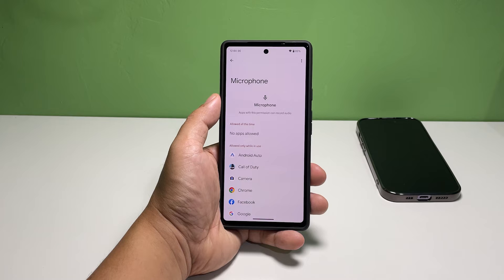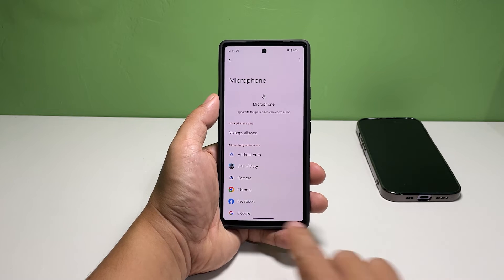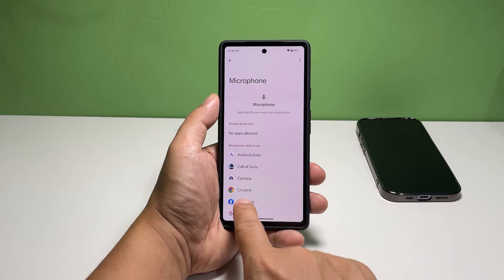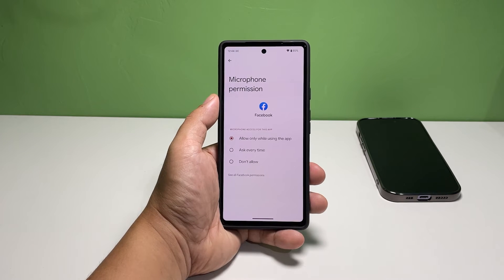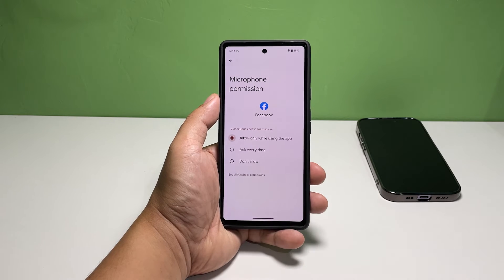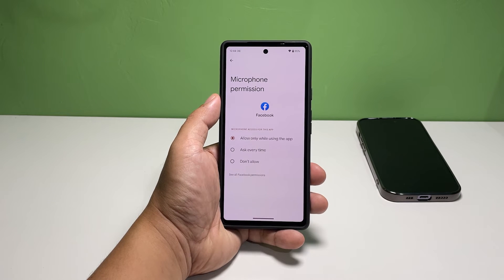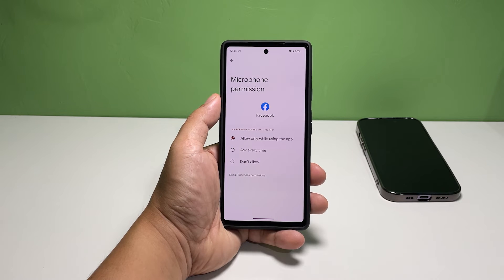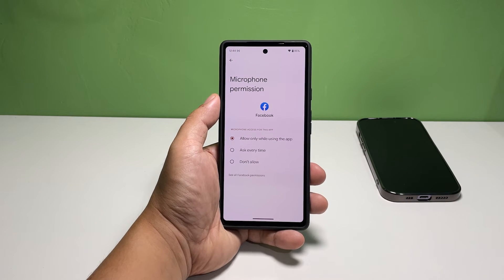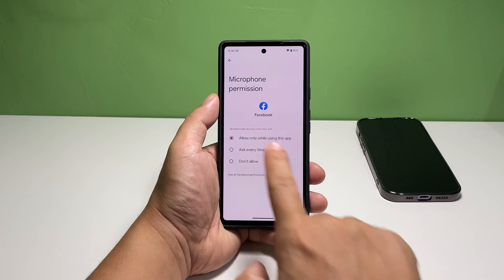Find the app you want to block from using the microphone. In this tutorial, let's use Facebook as an example. If 'Allow Only While Using the App' is selected, it means that the app can't use the microphone in the background. This is the default setting for apps that are allowed by your phone's core services.